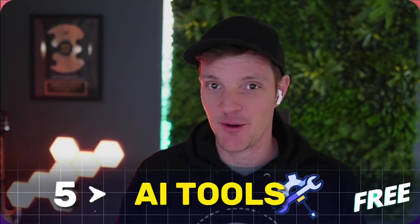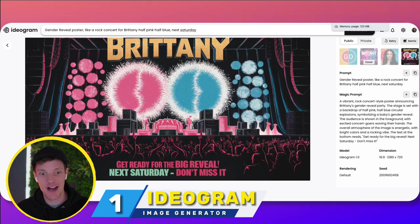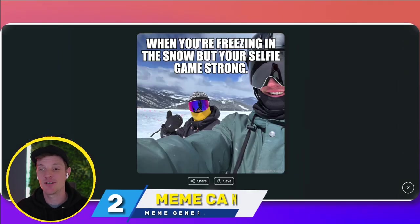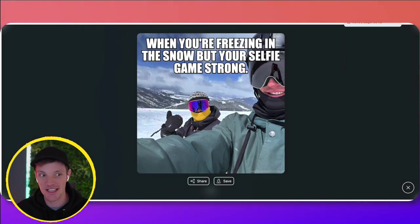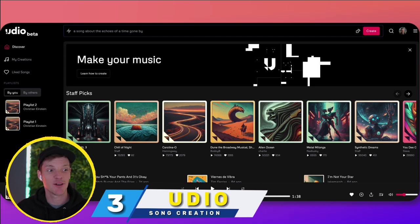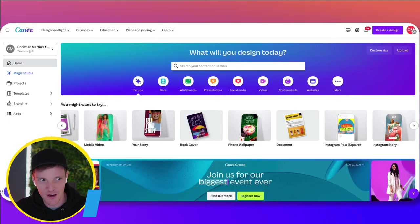So that's it. Five AI tools that at least have a free trial that you can use to have fun and impress friends and family. We have number one, Ideagram, used to make graphic images with text. Number two, we have Meme Cam, use it to make fun of your friends and family. Number three, we have Udio, use it to write your partner a love song.